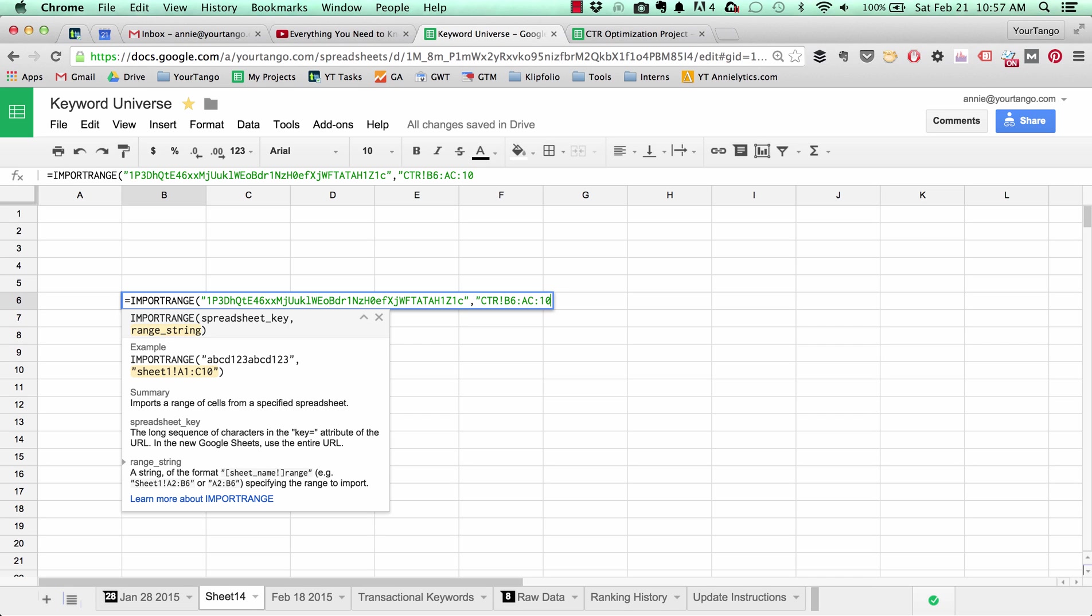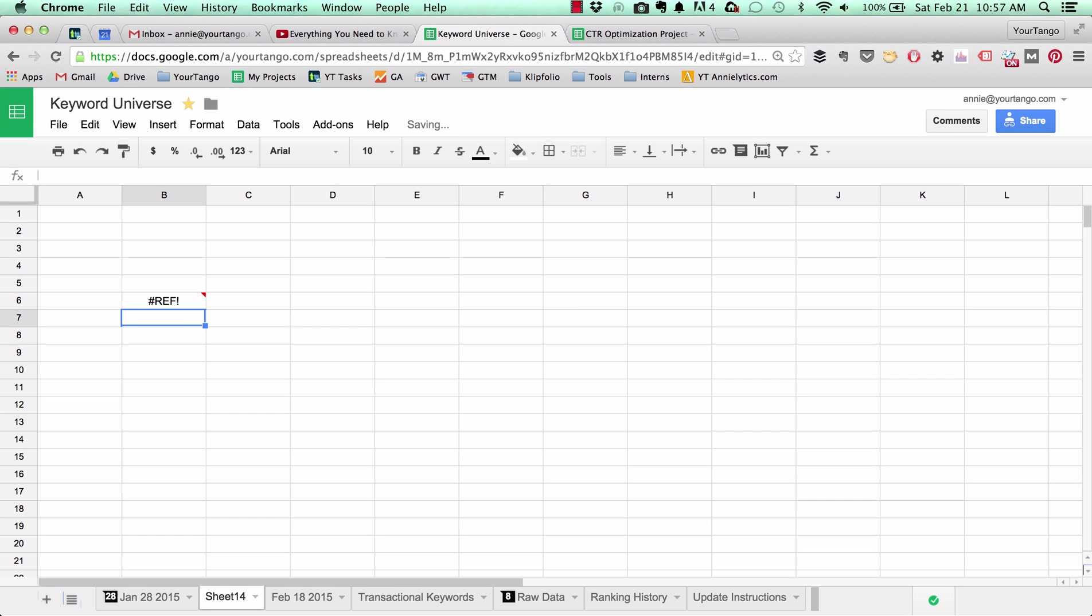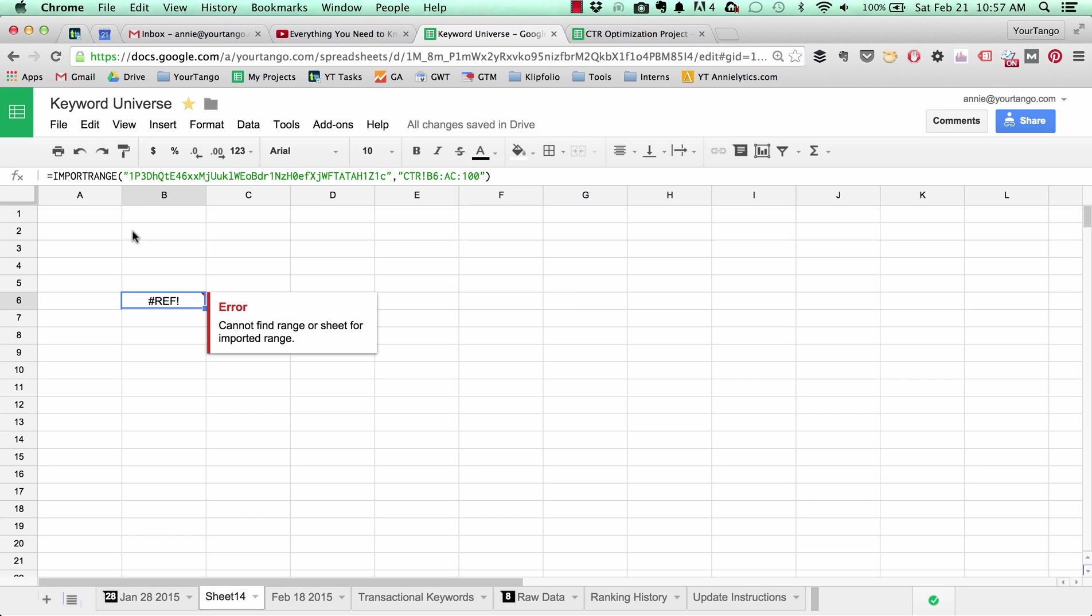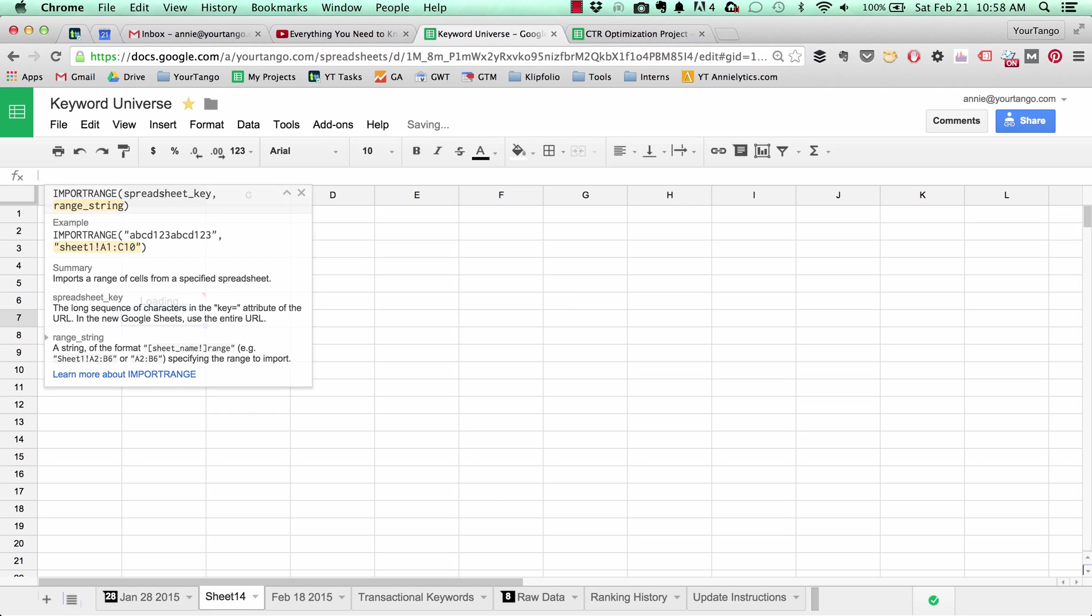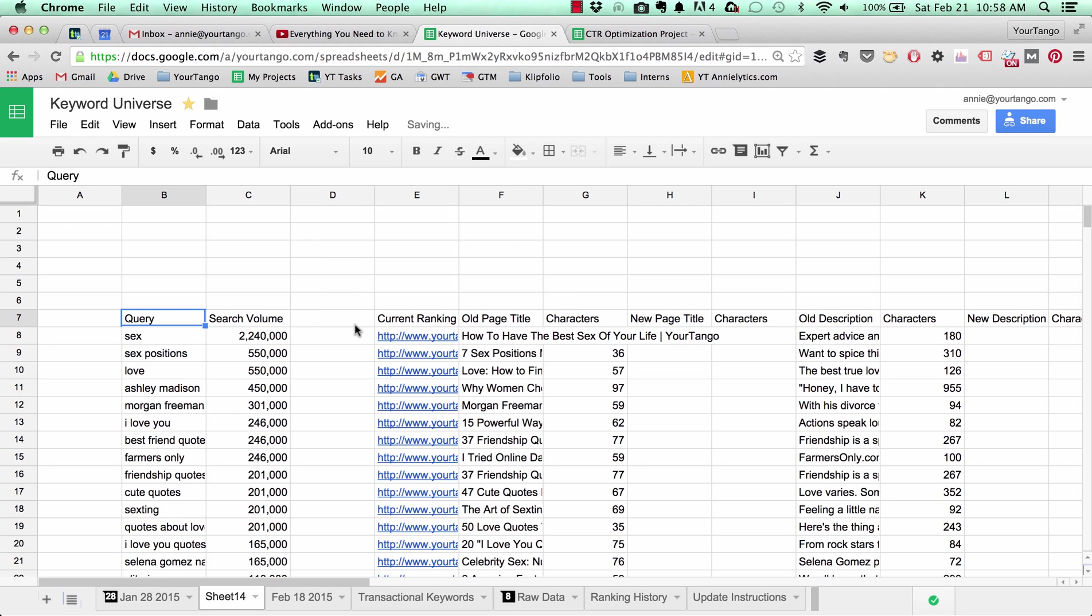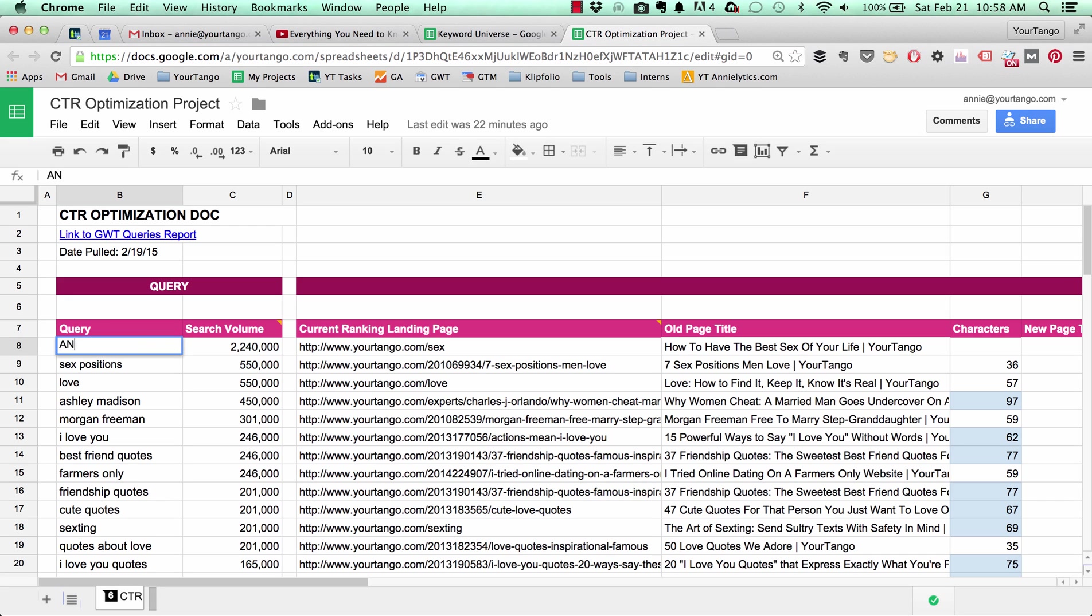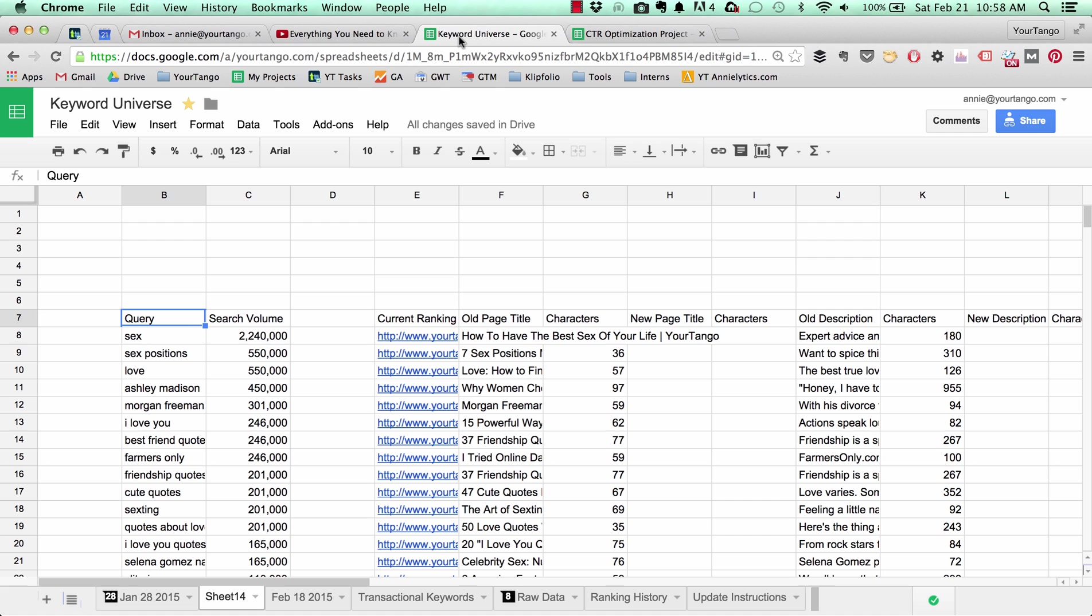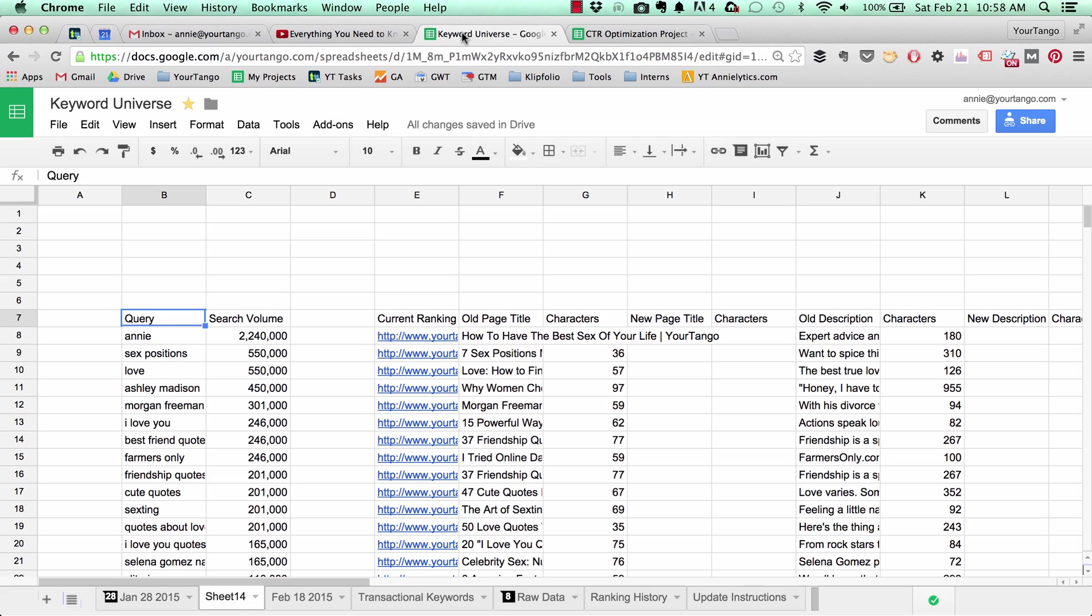We'll go to 100 just to be safe. I put in an extra colon, I didn't need to do that. Now what that's doing is it's dynamically pulling in everything that we have in this sheet. So if I change this to Annie, it's going to update here.